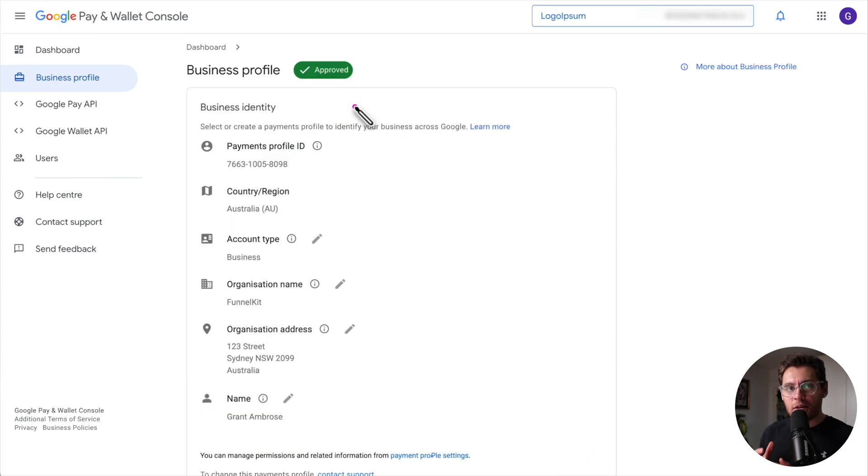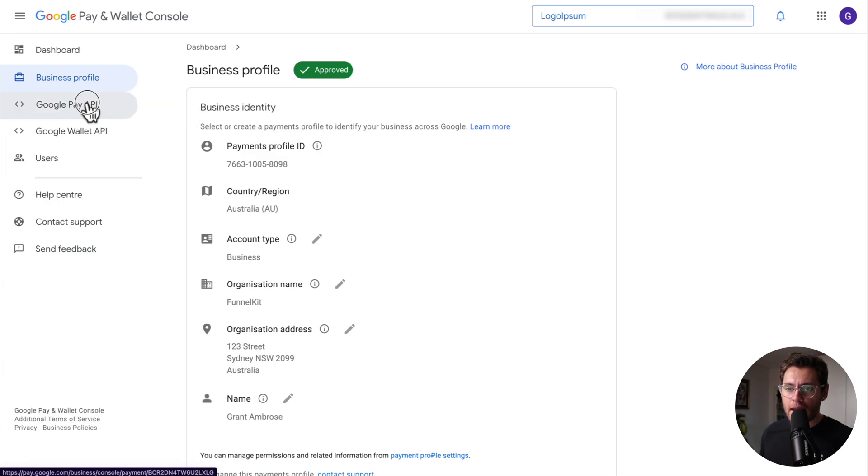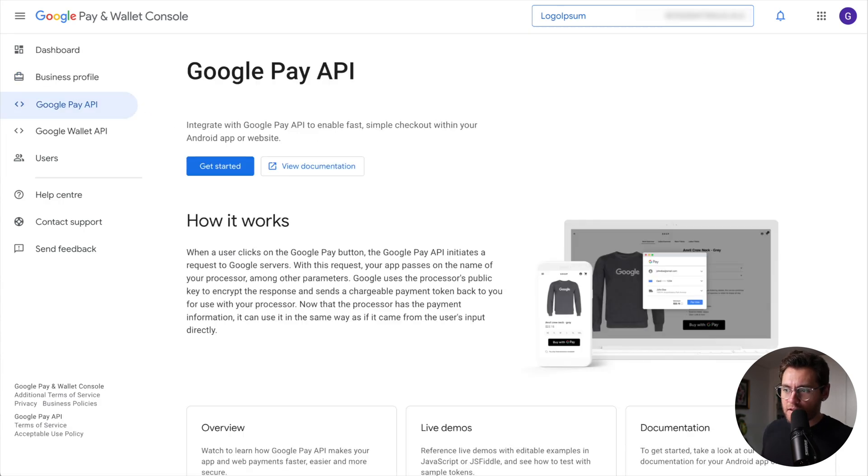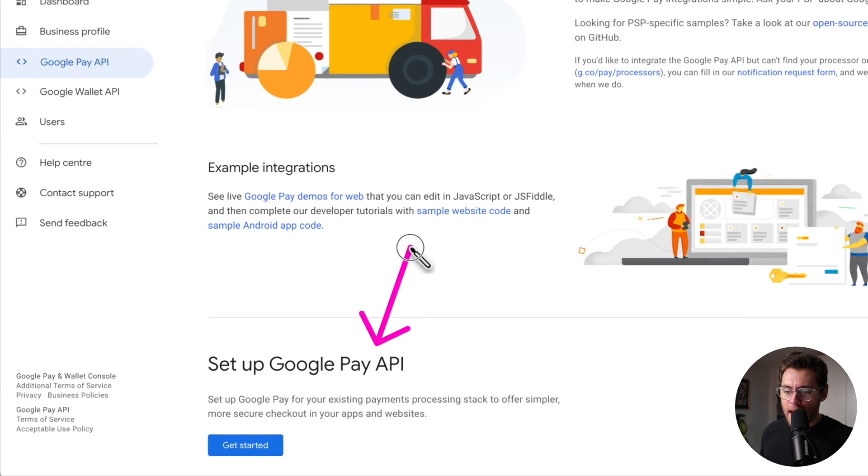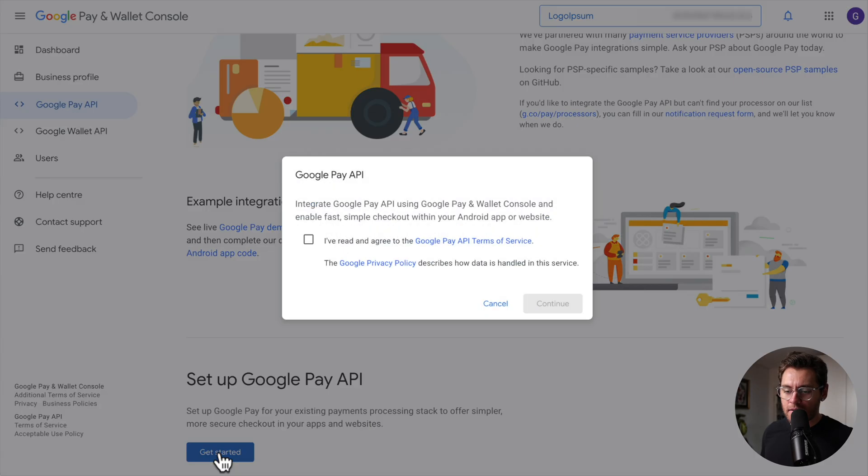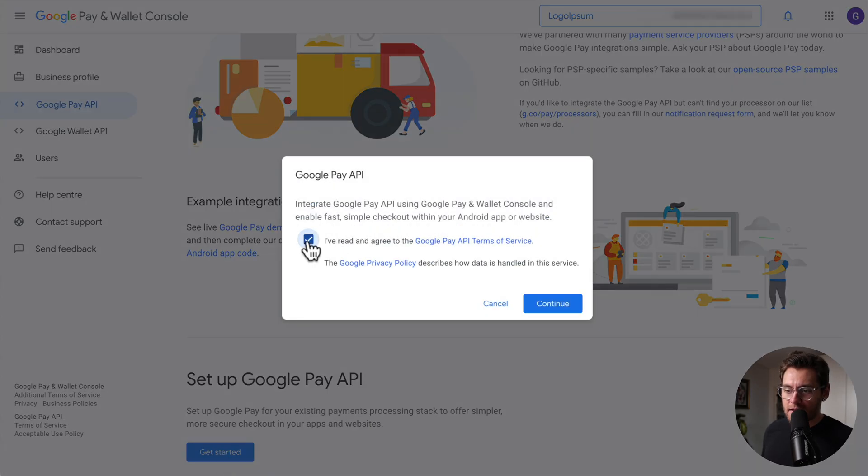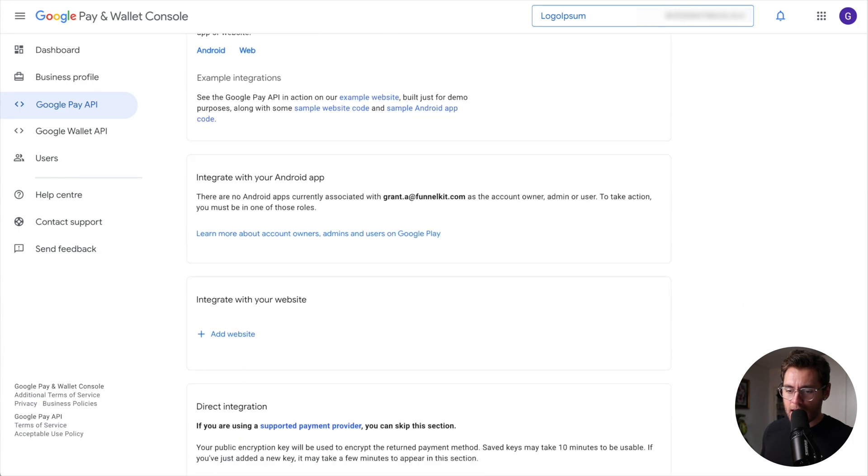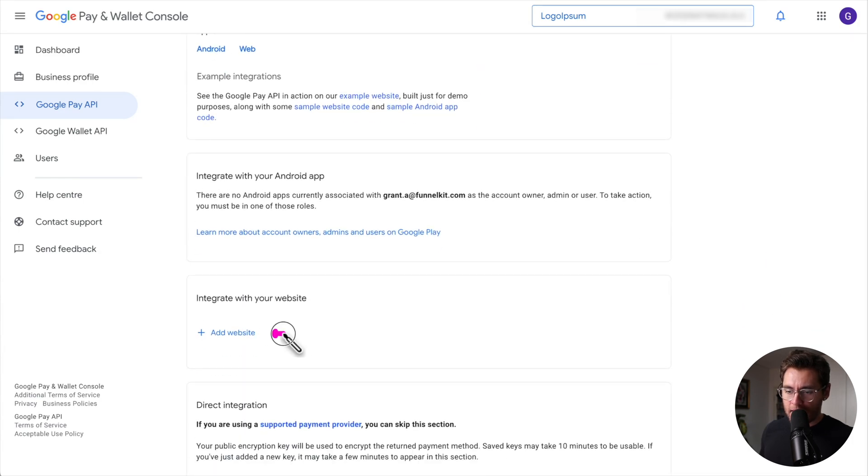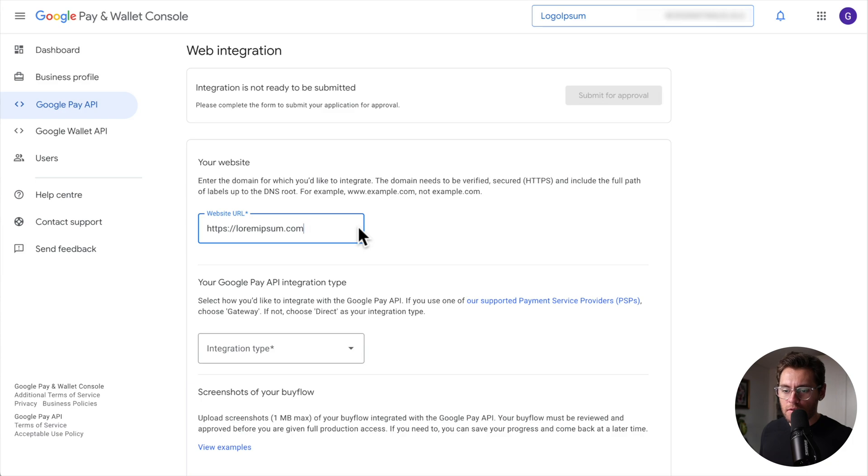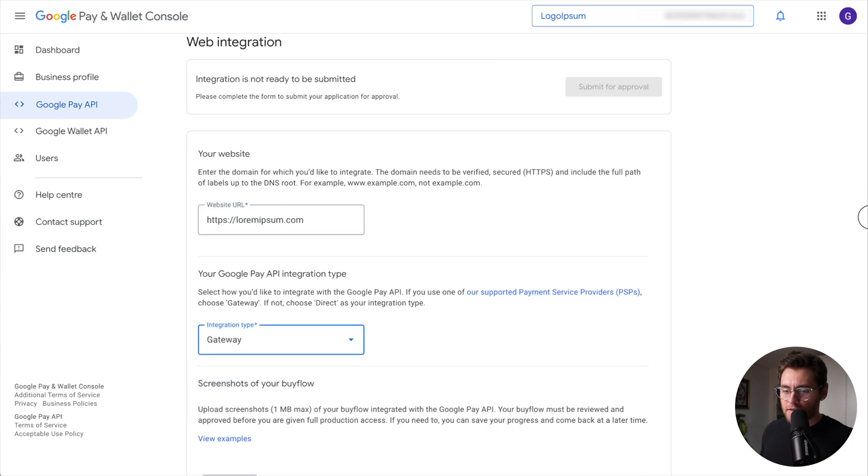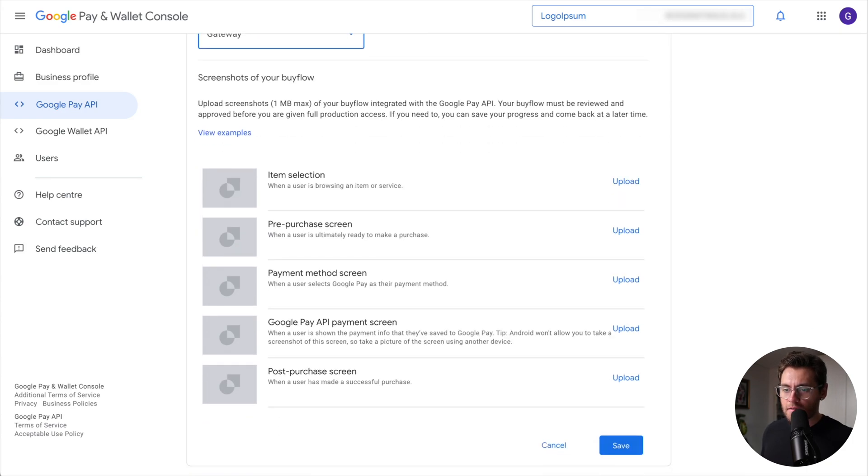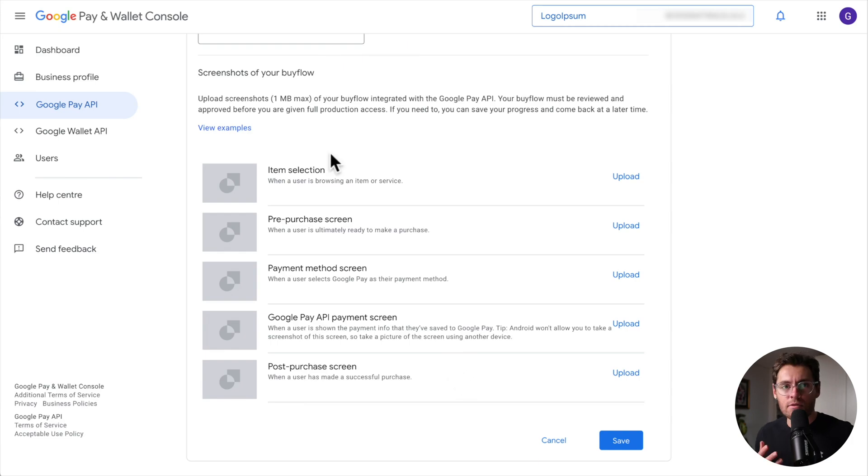The next step is to submit your website for approval. To do so, over here on the left-hand side, click on Google Pay API, scroll down to the bottom and under set up Google Pay API, click on get started. Accept the terms and click continue. Scroll down the page and then here, click add website. Enter your website URL and down here for integration type, select gateway. Scroll down. You then need to upload screenshots of your website's checkout process to show Google how it works. Let's do this together now.